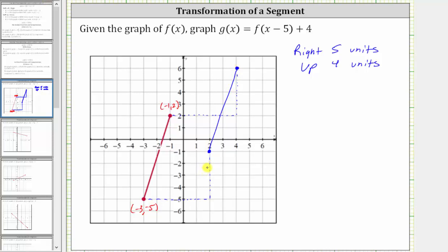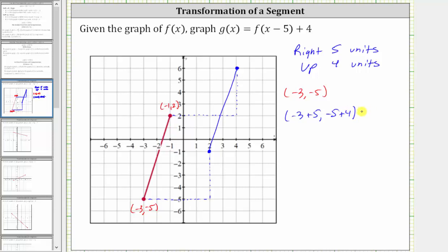Another way to determine the graph of g of x is to perform arithmetic on the two endpoints of f of x. Starting with the endpoint negative three comma negative five, if we want to shift this point right five units, we would add five to the x coordinate. If we want to shift it up four units, we would add four to the y coordinate. We would have negative three plus five for the x coordinate and negative five plus four for the y coordinate, which gives us the ordered pair two comma negative one, which is one of the endpoints for g of x.